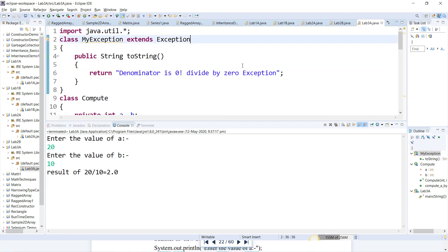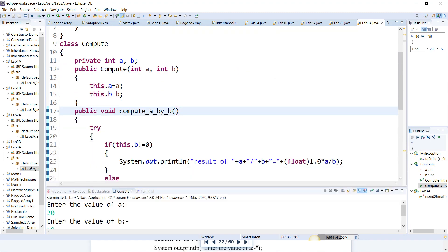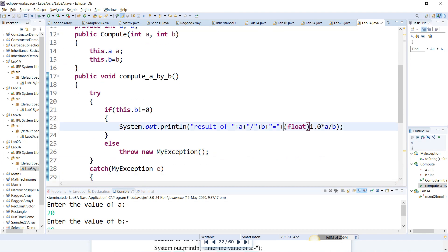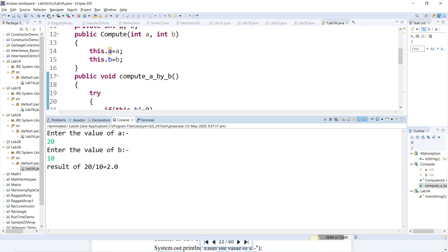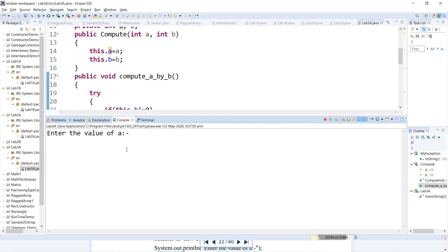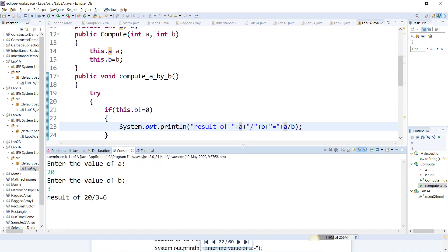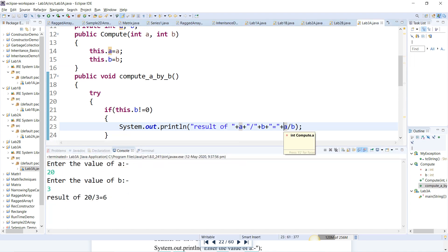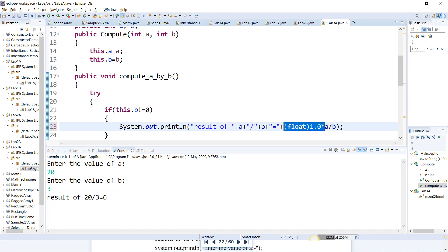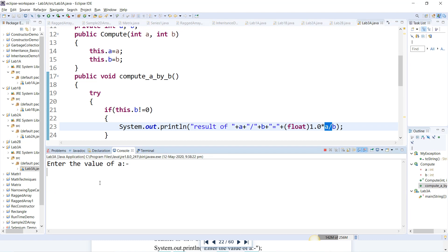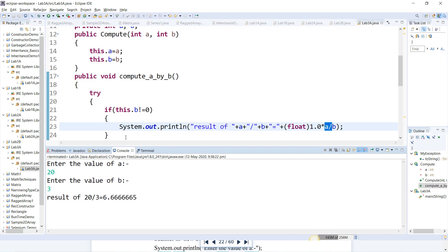Now let me demonstrate what happens without the float typecasting. I'll remove the float cast and the multiplication by 1.0. Running again with a=20 and b=10, it shows only 2. With a=20 and b=3, the answer is 6, but the actual result is 6.666 — the decimal points are truncated. That is why we use float typecasting, keeping it inside the bracket and multiplying by 1.0 to retain decimal points. Running again: 20 divided by 3 gives 6.6666.